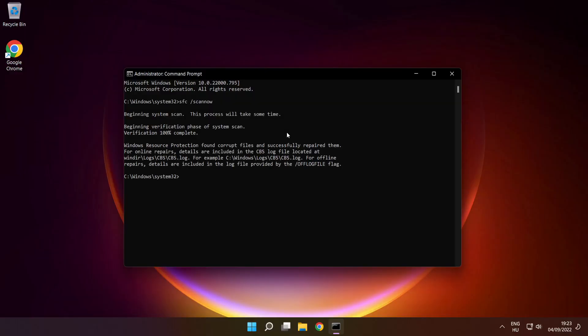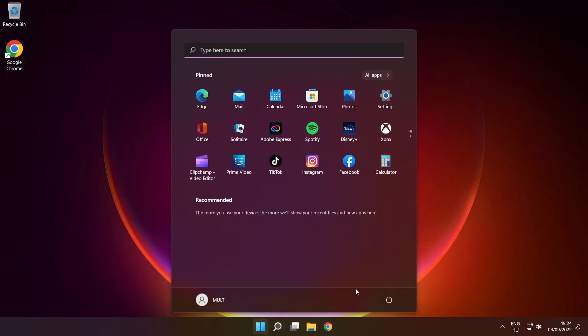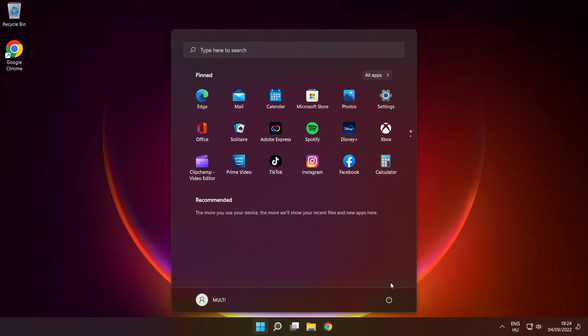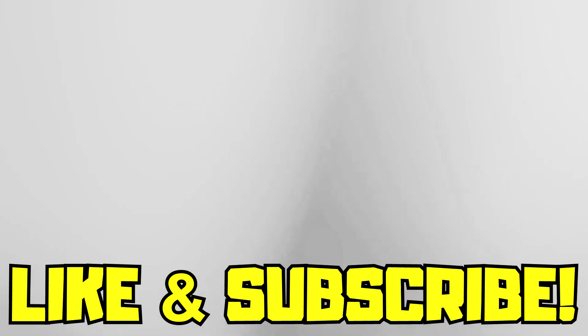After completed, close window and restart your PC. If that didn't work, disable antivirus. Reinstall game. Reinstall Windows. Problem solved. Like and subscribe.